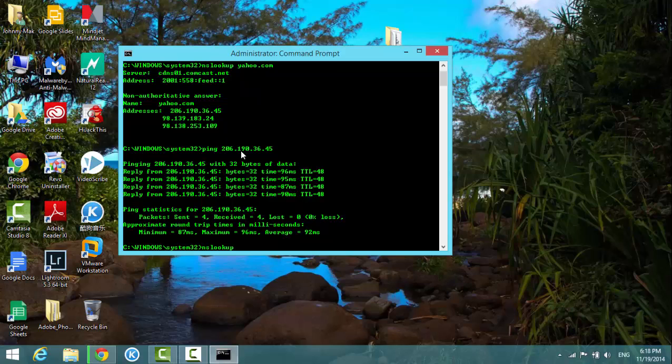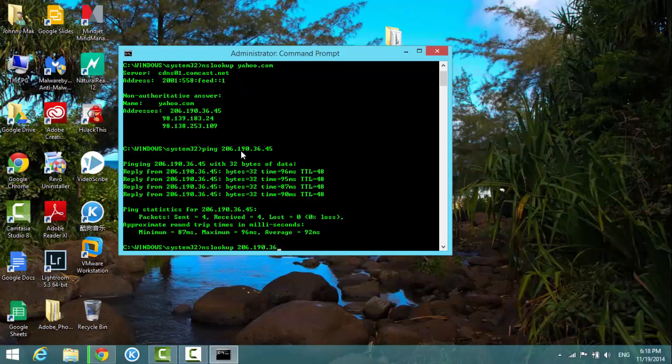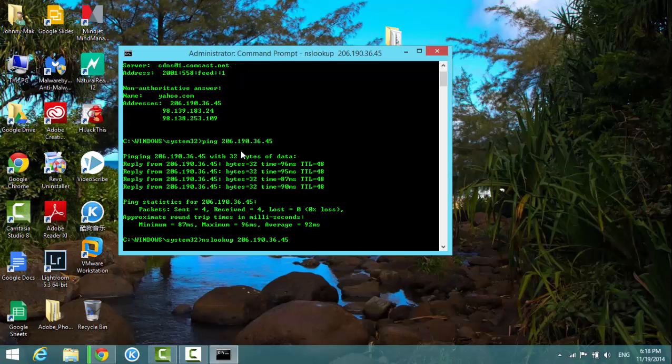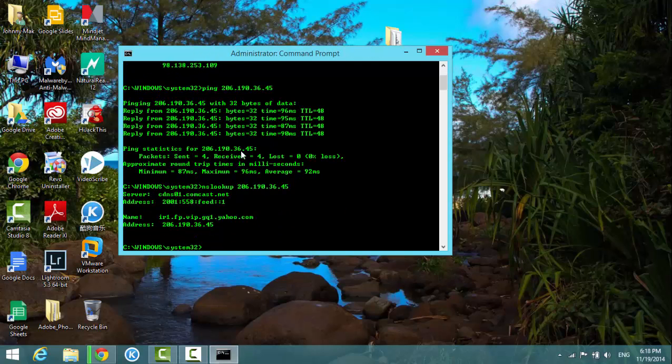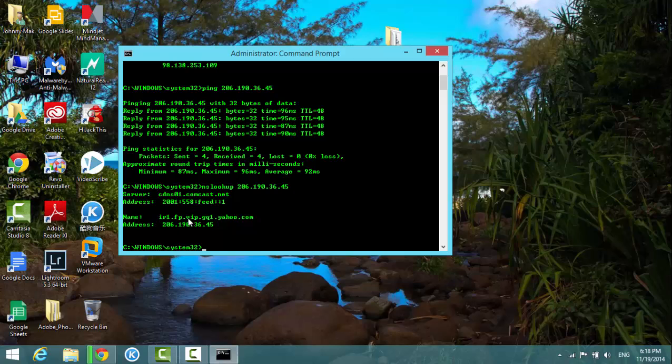You can see that the server name associated with this IP is rr1.fp.vip.gq.yahoo.com.